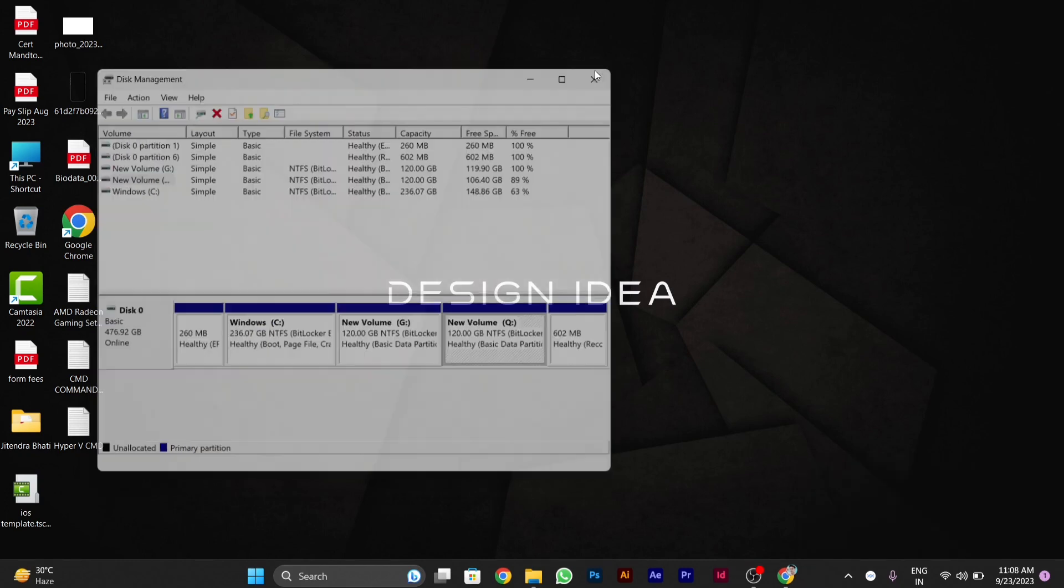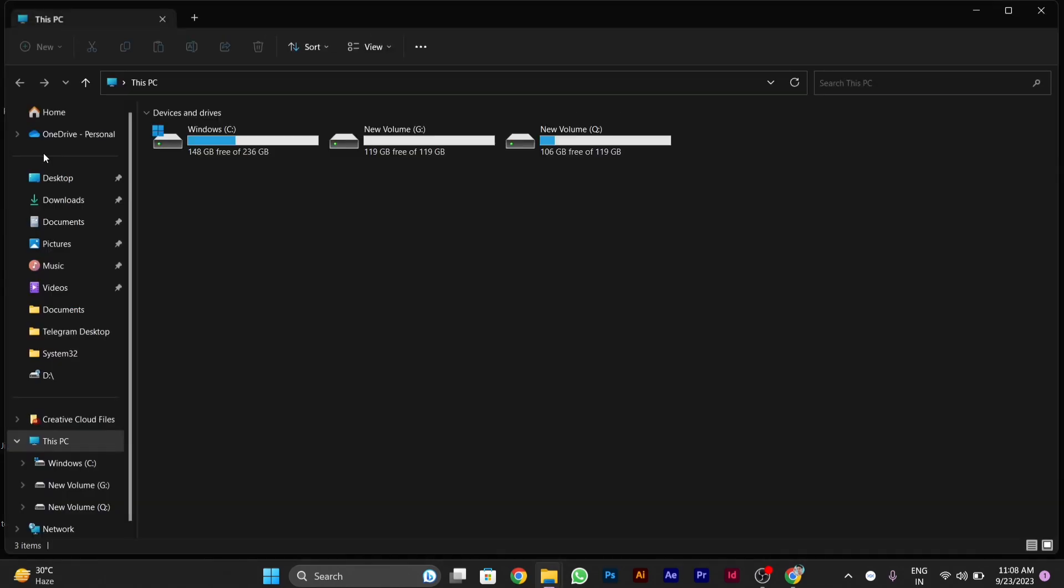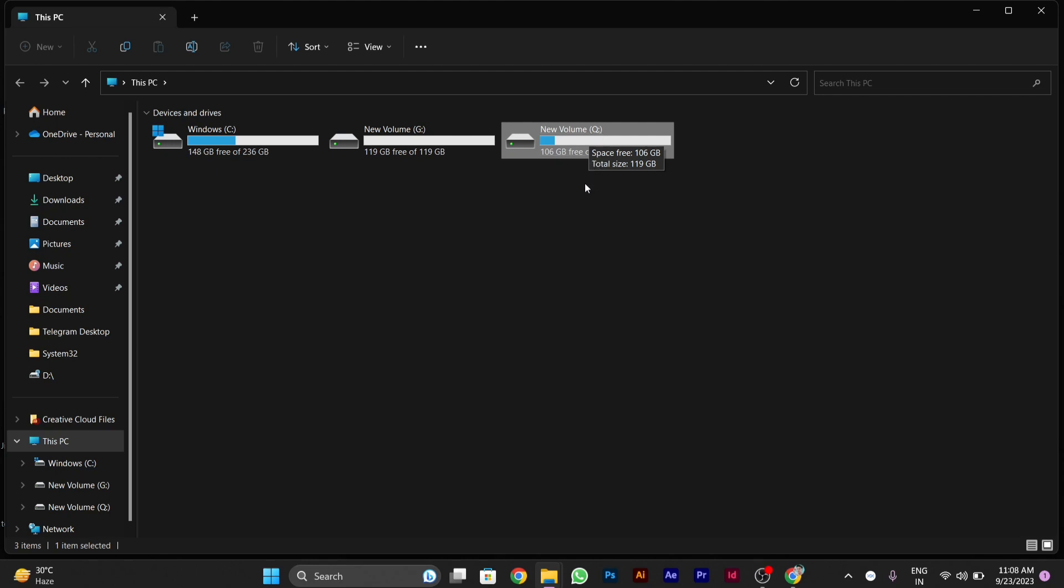I will show you that my D drive is now changed to Q. You can see that this drive previously was D, now it's Q. Thanks for watching this video.